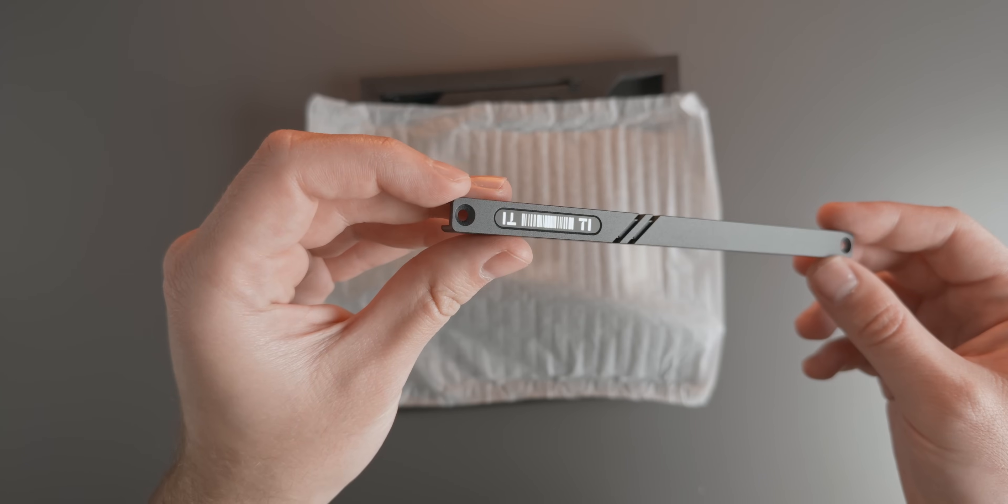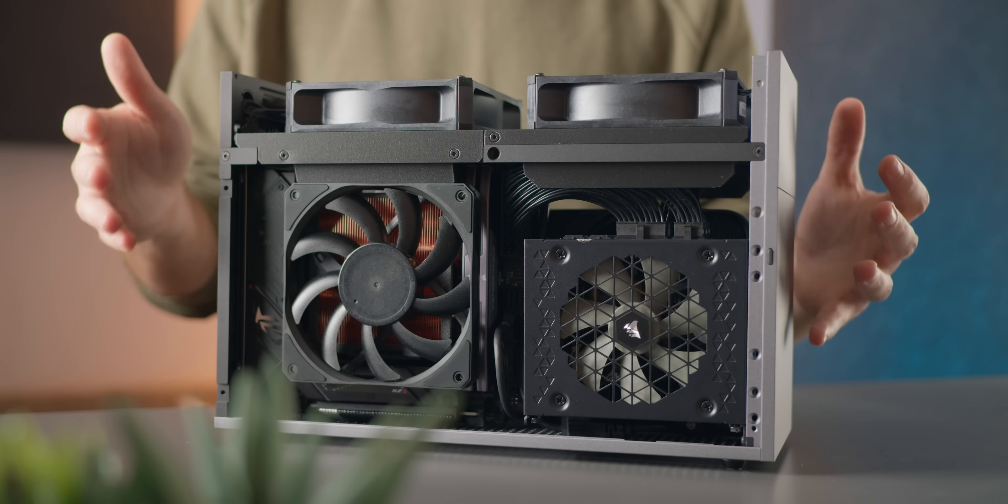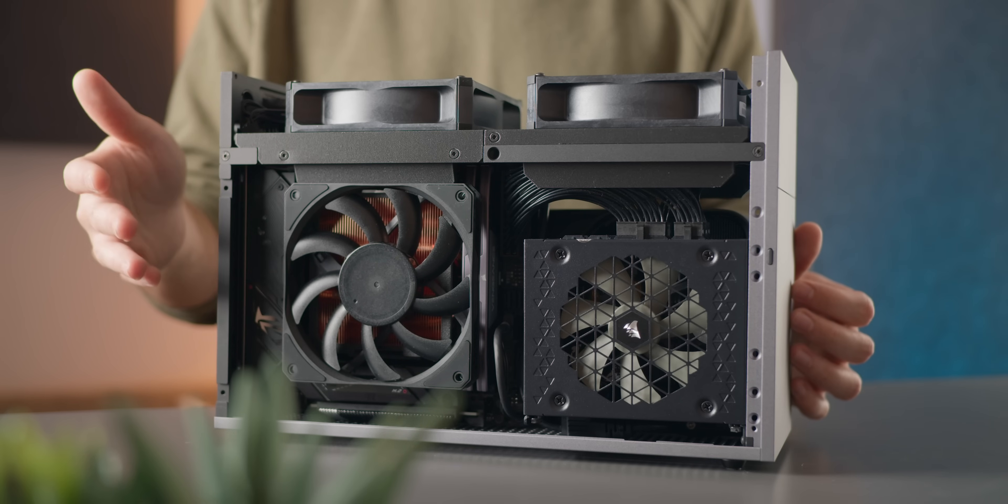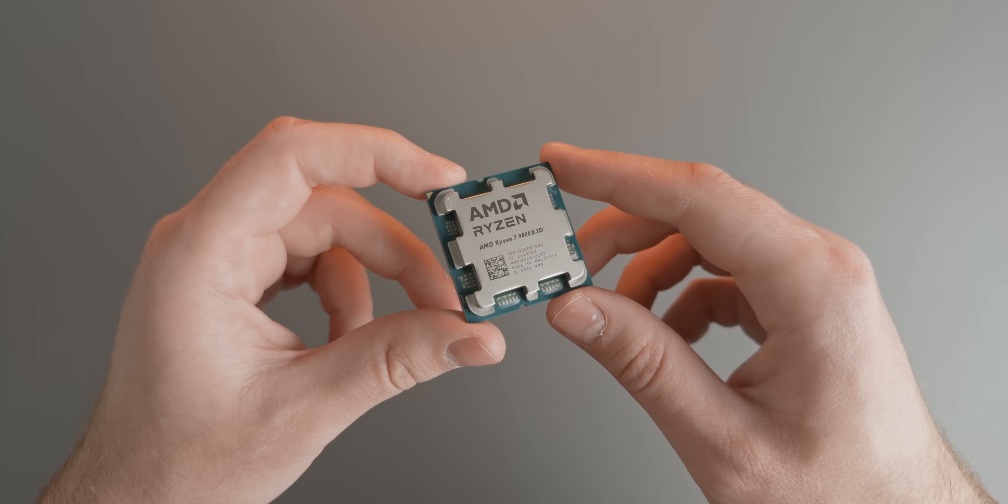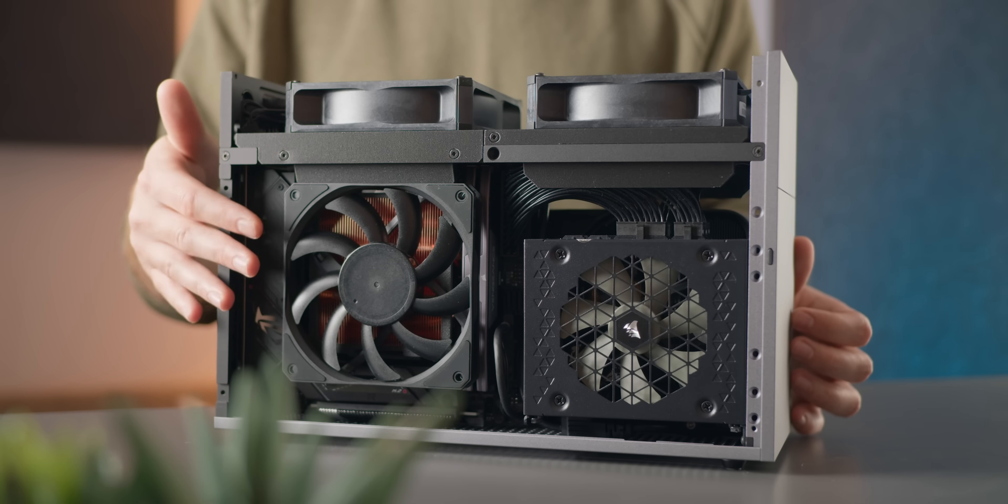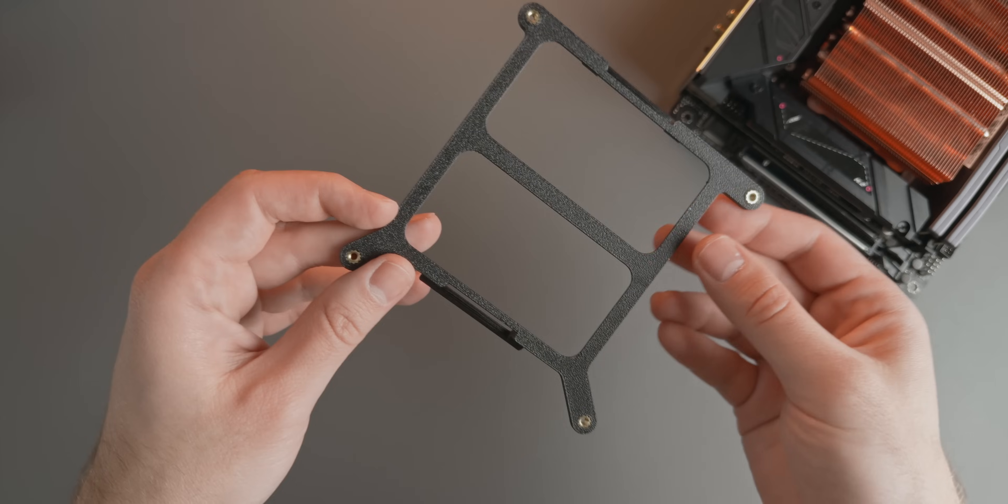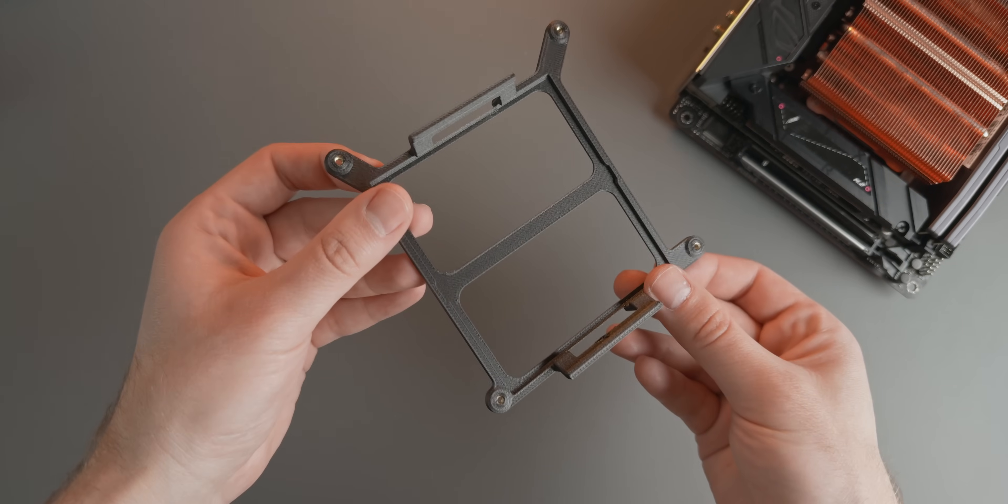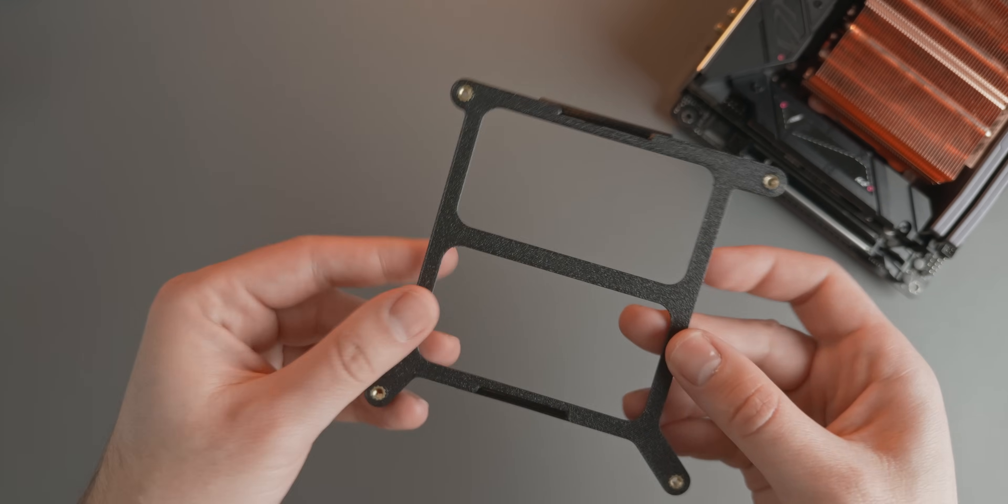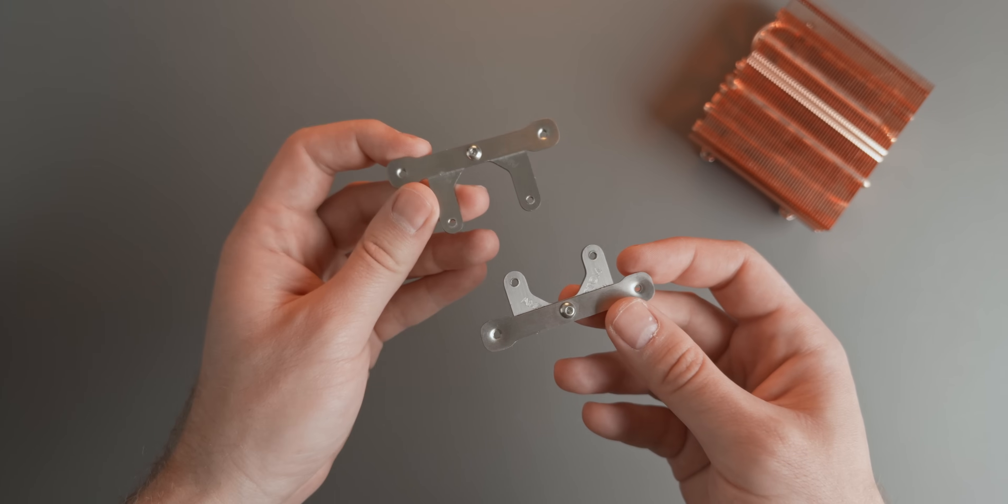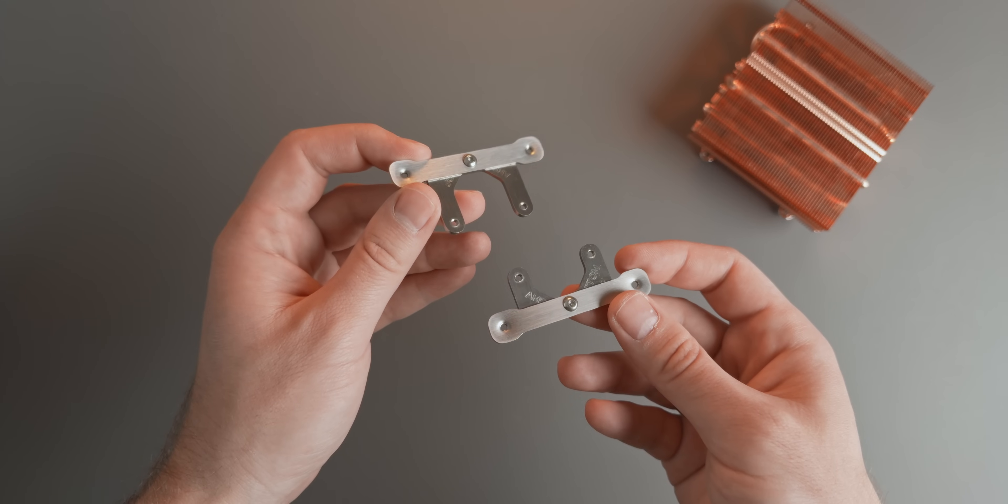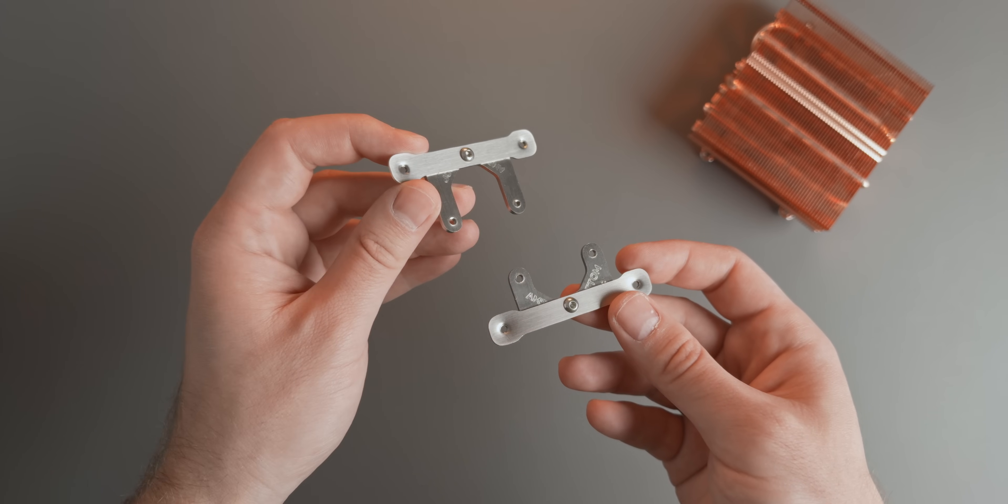On the other side of the case we have the Thermal Right AXP90 X47 full copper cooler sitting on top of a Ryzen 7 9800 X3D CPU, but instead of the included 90mm fan, I'm using a Silverstone Air Slimmer 120mm fan mounted to a 3D printed bracket for added airflow. To squeeze as much performance as possible out of this tiny cooler, I'm also using these new offset brackets from Dinky Designs, which shift the cooler downwards so that the center of the cold plate sits directly on top of the hottest part of the CPU.